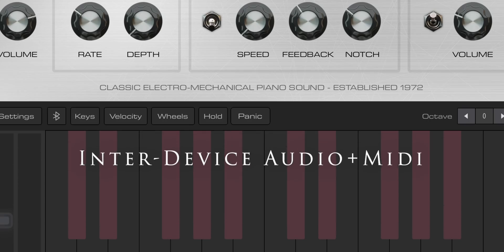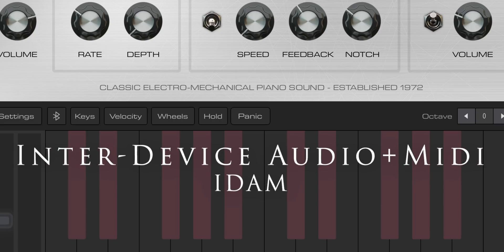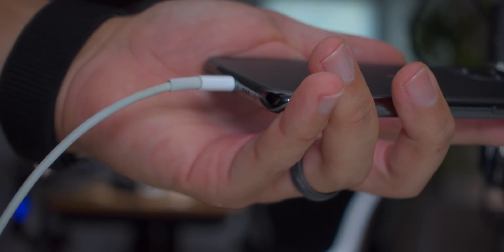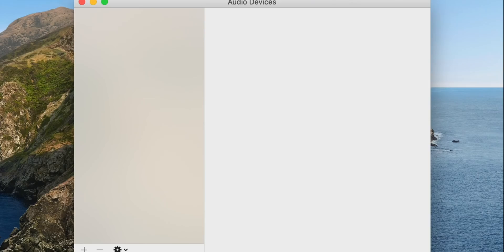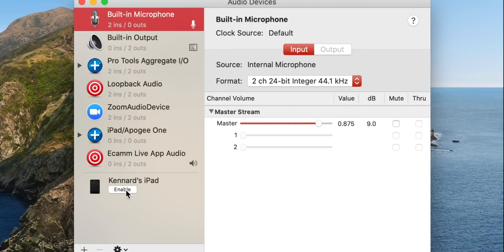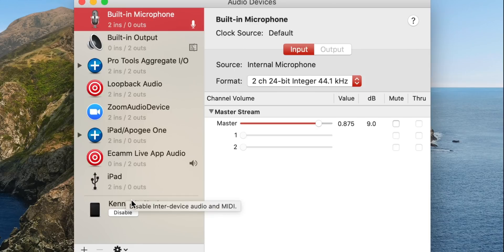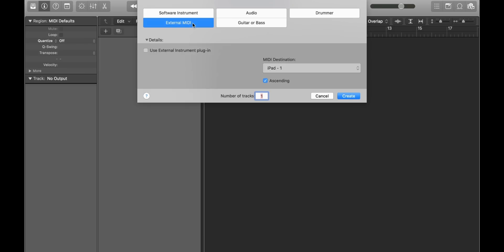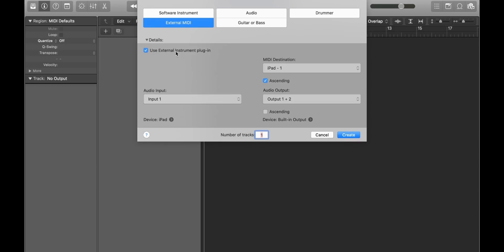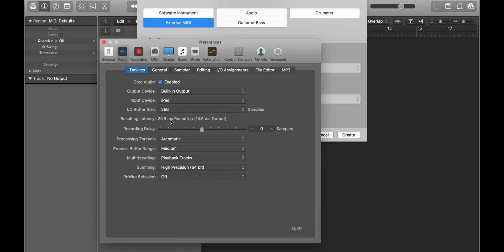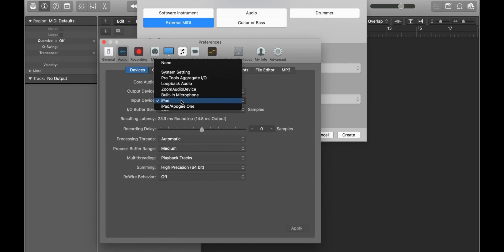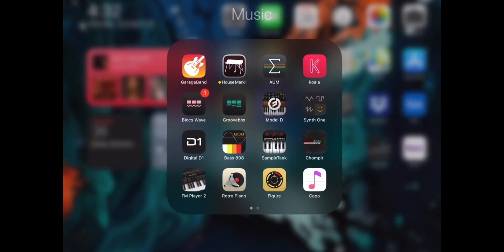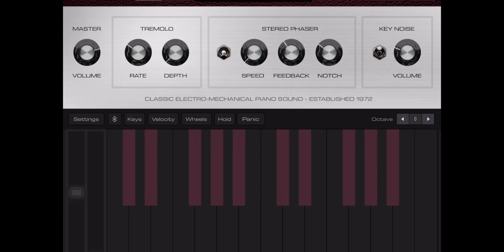Apple's Inter-Device Audio and MIDI Protocol, better known as iDAM, allows you to play House Mark I using Logic. Just follow these simple steps. First, connect your iOS device using a standard lightning cable. Next, open your audio MIDI setup and enable your iPad or iPhone as an audio device. Open Logic and create a new session, then create a new external MIDI track. Enable the Use External Instrument Plugin, and select your iPad or iPhone as your input device in your audio preferences. Create the track, then go to your iOS device and open House Mark I. You are now ready to play.